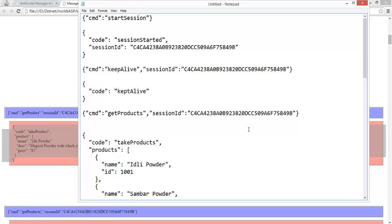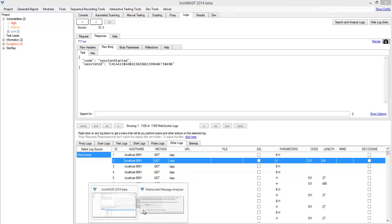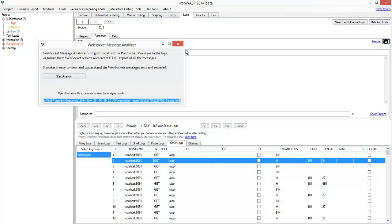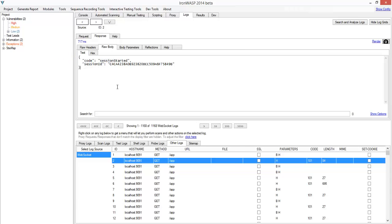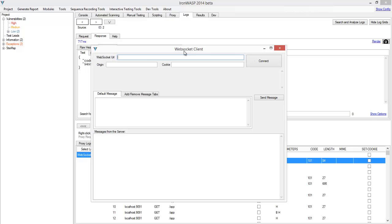Now that we have looked at the different kinds of messages which the browser sends to the server and the server sends to the browser, let's actually try to test these messages. We'll try to issue these messages on our own and see what happens. I'm going back to tools and I'm going to launch something called a WebSocket client, which will let us make a WebSocket connection to the server and issue our own WebSocket messages.